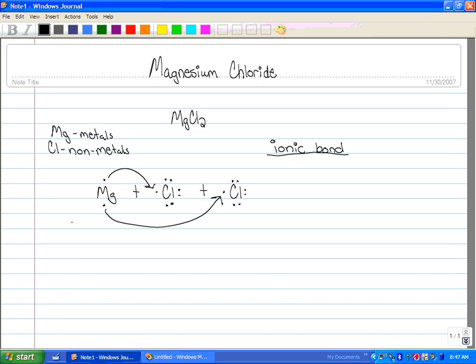Since magnesium gives up two electrons, this makes magnesium plus two, which is a cation.